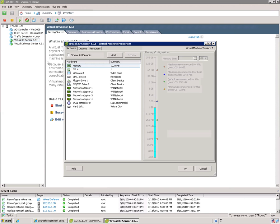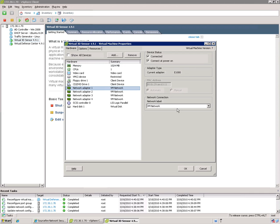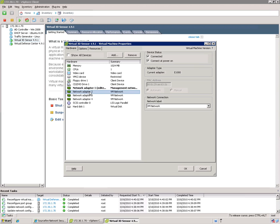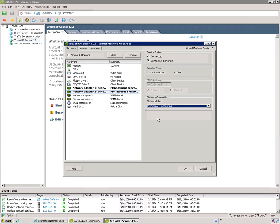The virtual sensor comes with four interfaces by default. The first one is used for the management traffic. So change that to management network. The second one is used for monitoring. So you want to make that promiscuous monitoring.